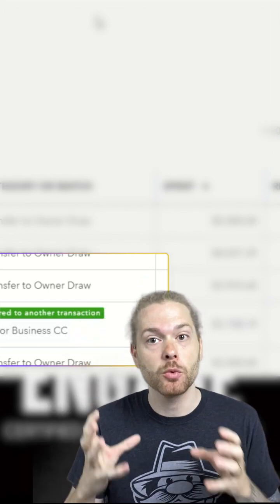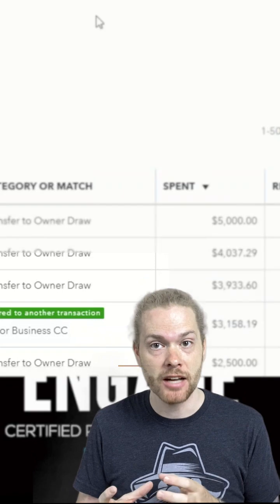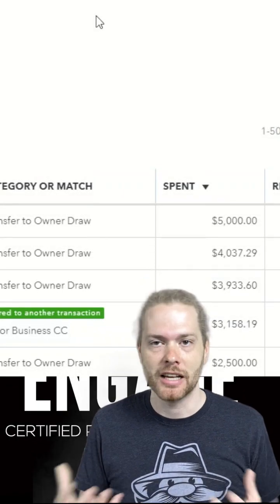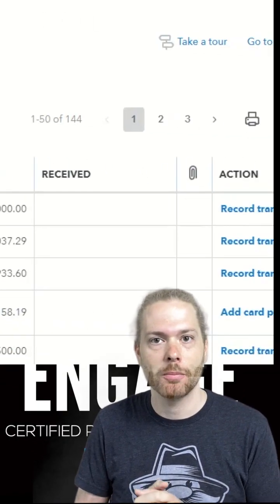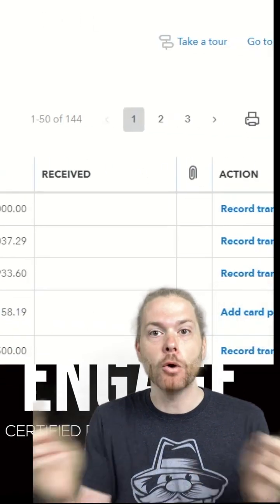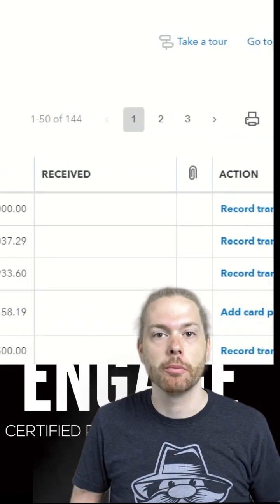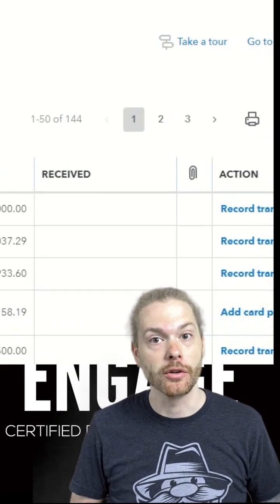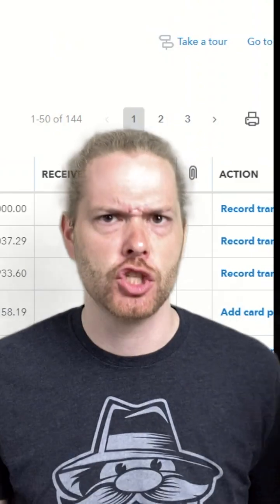Once you see 'paired with another transaction,' select 'Add a credit card payment' and both transactions will be recorded for you. It's so simple!